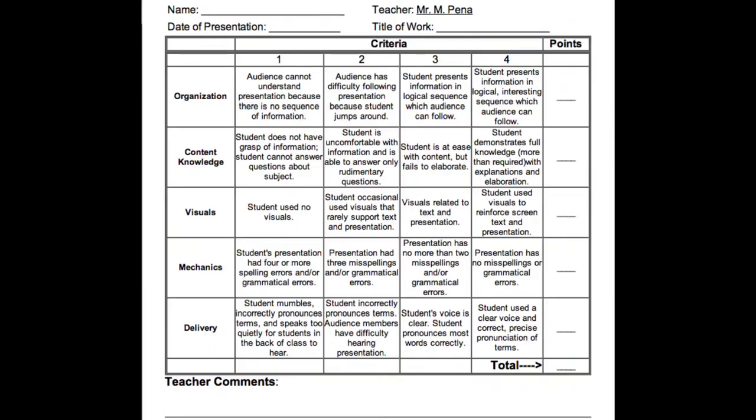This is an example of an analytic rubric where criteria like organization, content knowledge, visuals, mechanics, and delivery have different descriptions and separate points to be filled by the assessor.